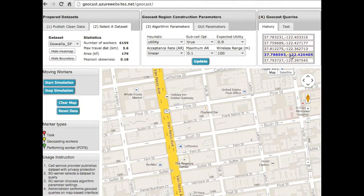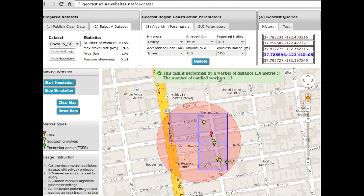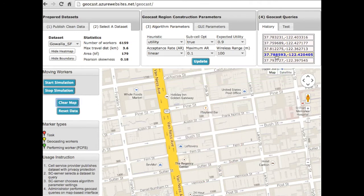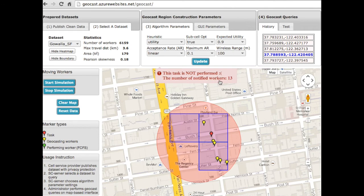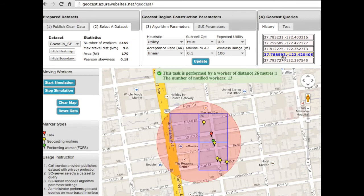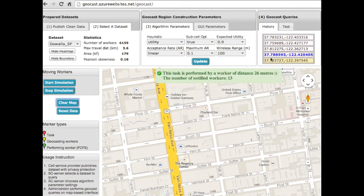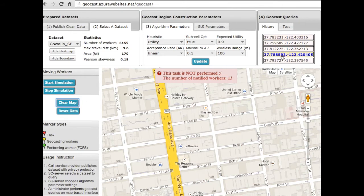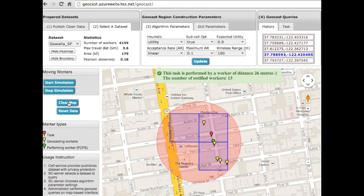The third scenario shows the dynamism of our task assignment algorithm. That is, workers are dependent on each other in performing tasks. Each of them has a probability to perform an assigned task, which depends on its distance to the task. There can be many workers who accept the task, but we only select one of them based on fitness proportionate selection. You can see that every time we request the same task, the result is different. The green notification shows that the task is performed, while the red notification indicates the task is not performed. Note that the number of notified workers, which are computed based on actual data, are always 13.